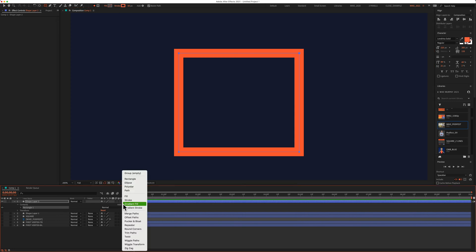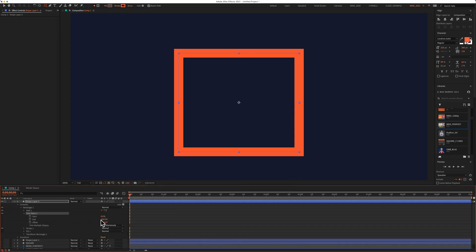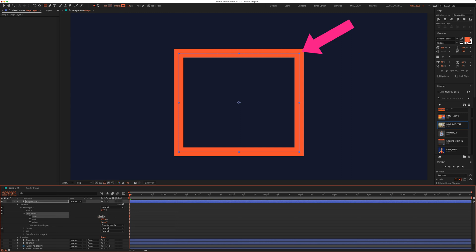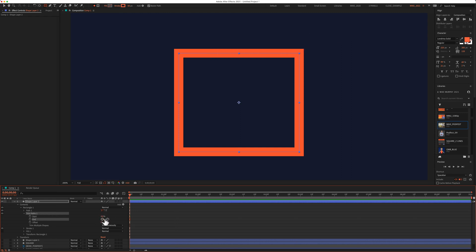For example, if I add a trim path and change the start, you see it starts in that top right corner, the same if I use the end.